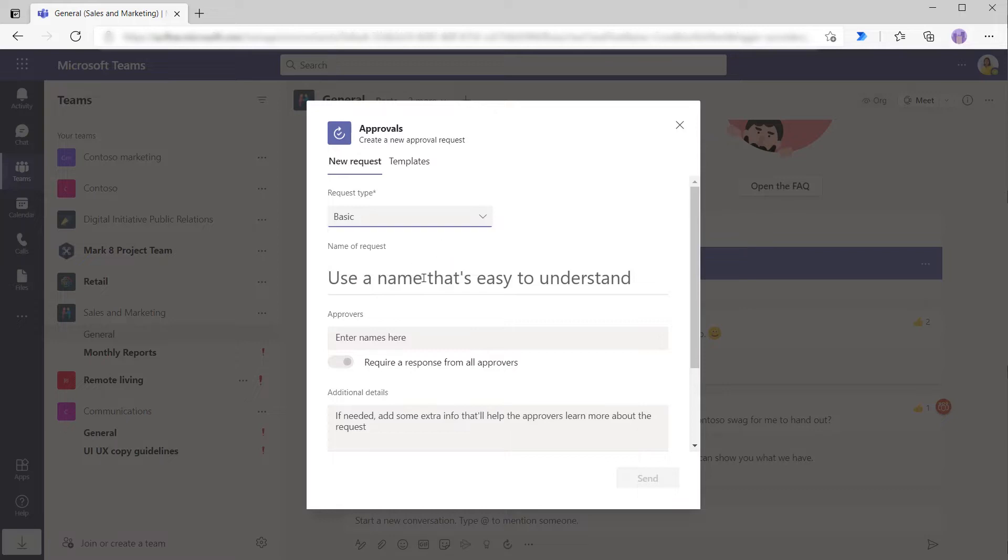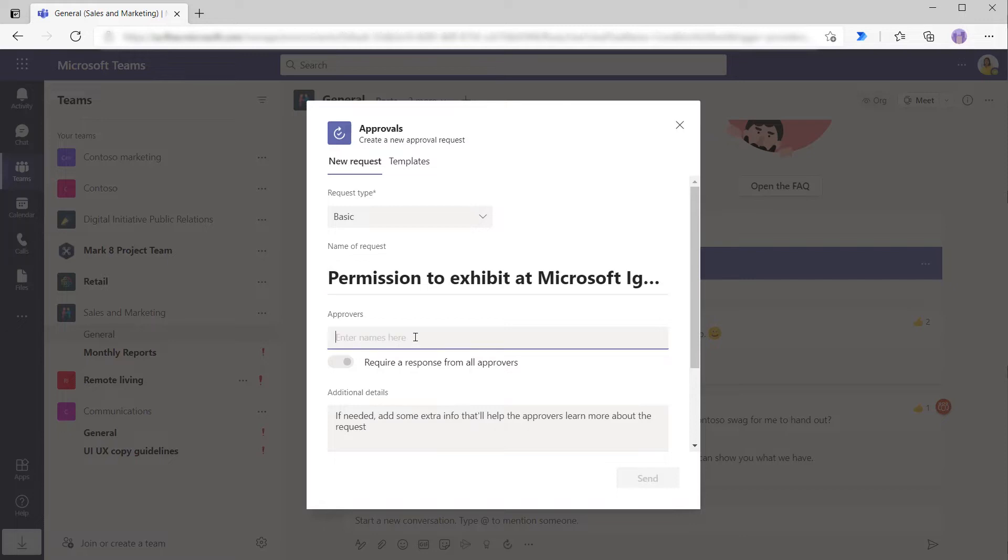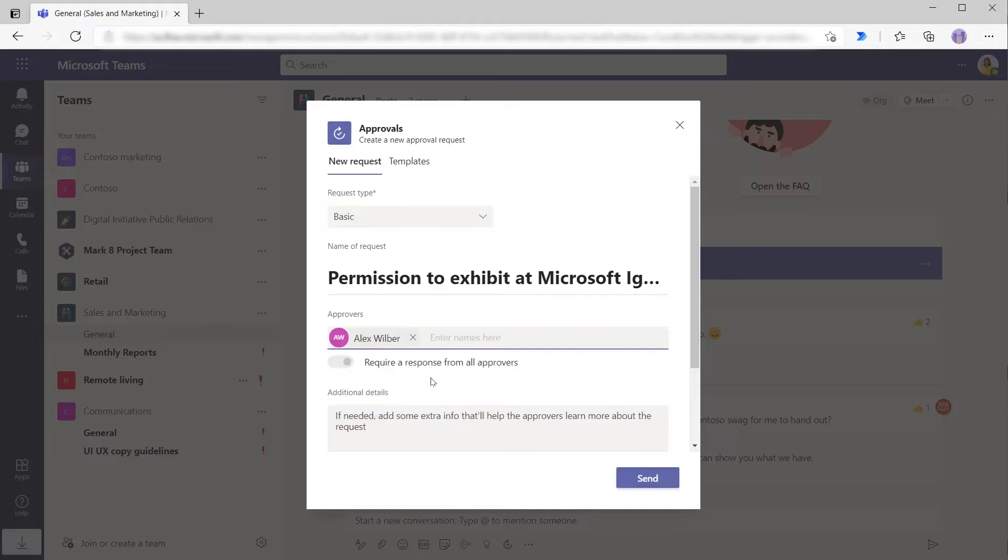She can choose basic, the name of her request - permission to exhibit at Microsoft Ignite. For approvers, she can go down here and if she begins to type in names, she should see a suggestion for Alex Wilbur. Sounds great.